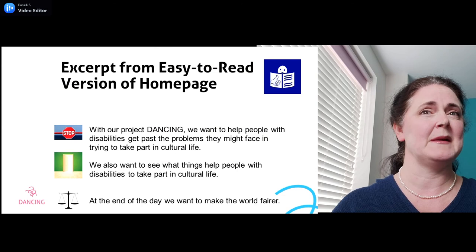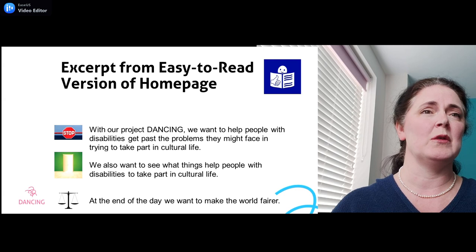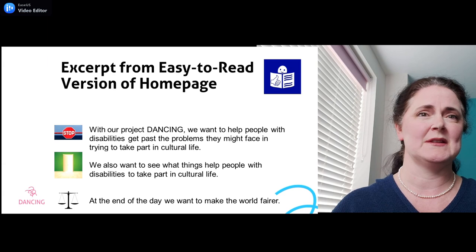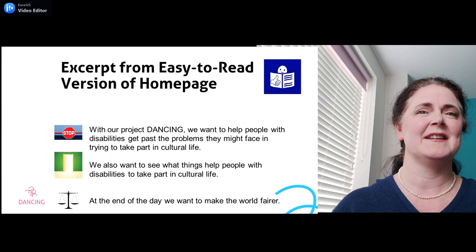Easy to read means that everybody can read and understand something, which makes a document accessible for people with intellectual disabilities. Easy to read documents use short, simple sentences that communicate the most important messages you need to get across, and pictures that help you understand the text. Doing easy to read translations has been an enlightening experience. Inclusion Europe have been kind enough to review our easy to read versions.